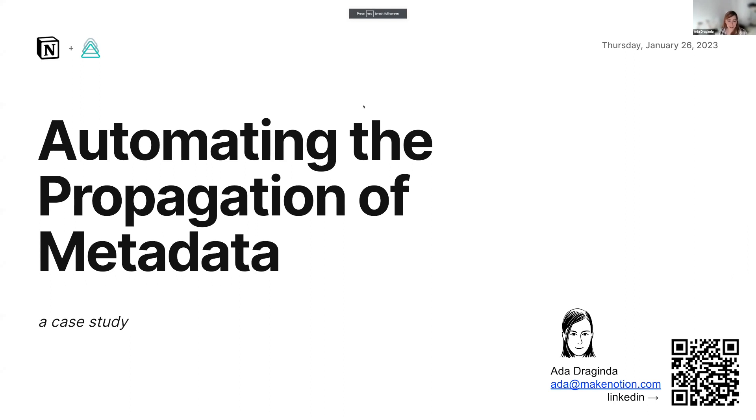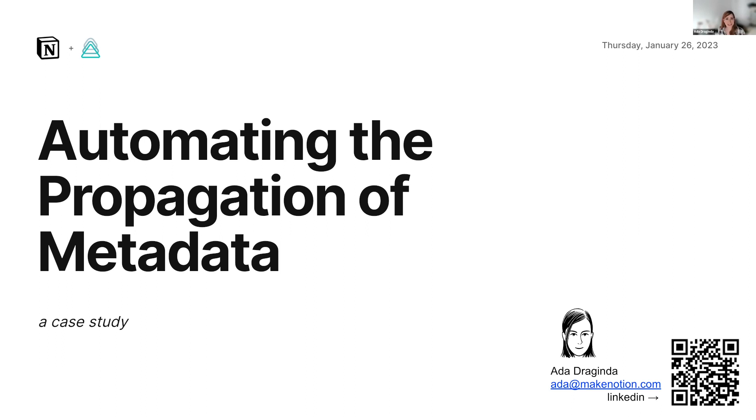Hi, all. My name is Ada Dragenda, and I'm a staff data engineer at Notion. I want to share some of the work that I've been doing on automating the propagation of metadata, including tags. It's really interesting and exciting to hear that tag propagation is coming. I've been doing some of this by using scripts.